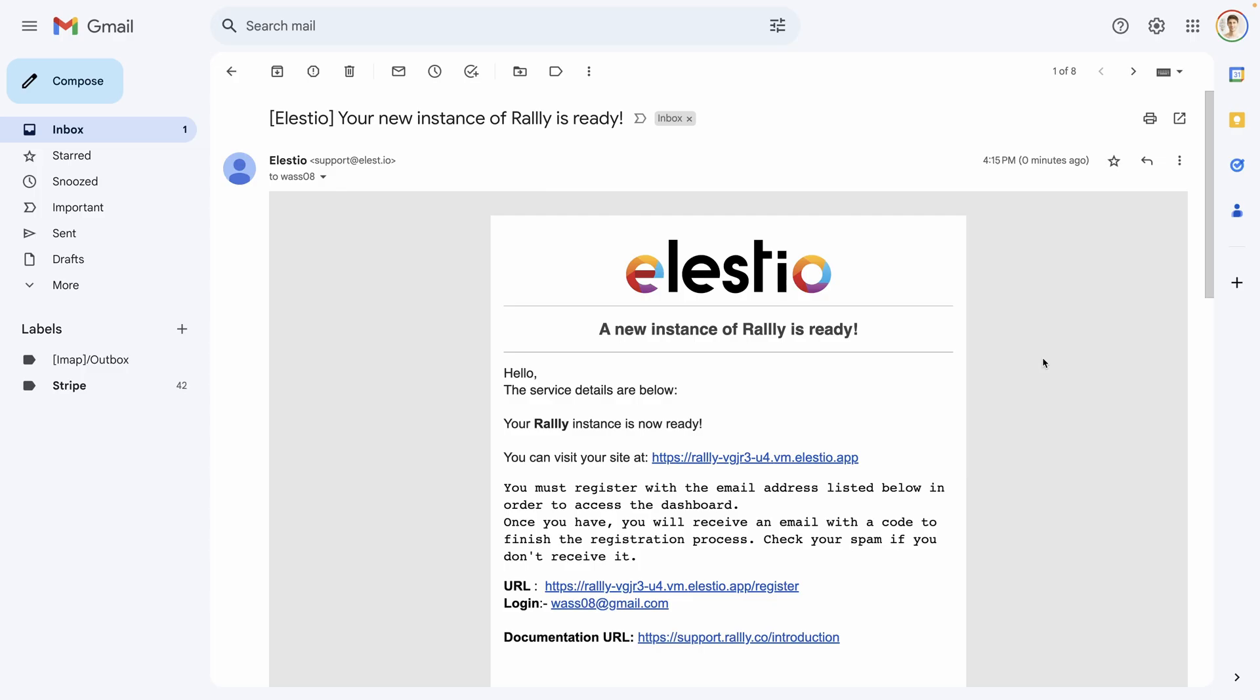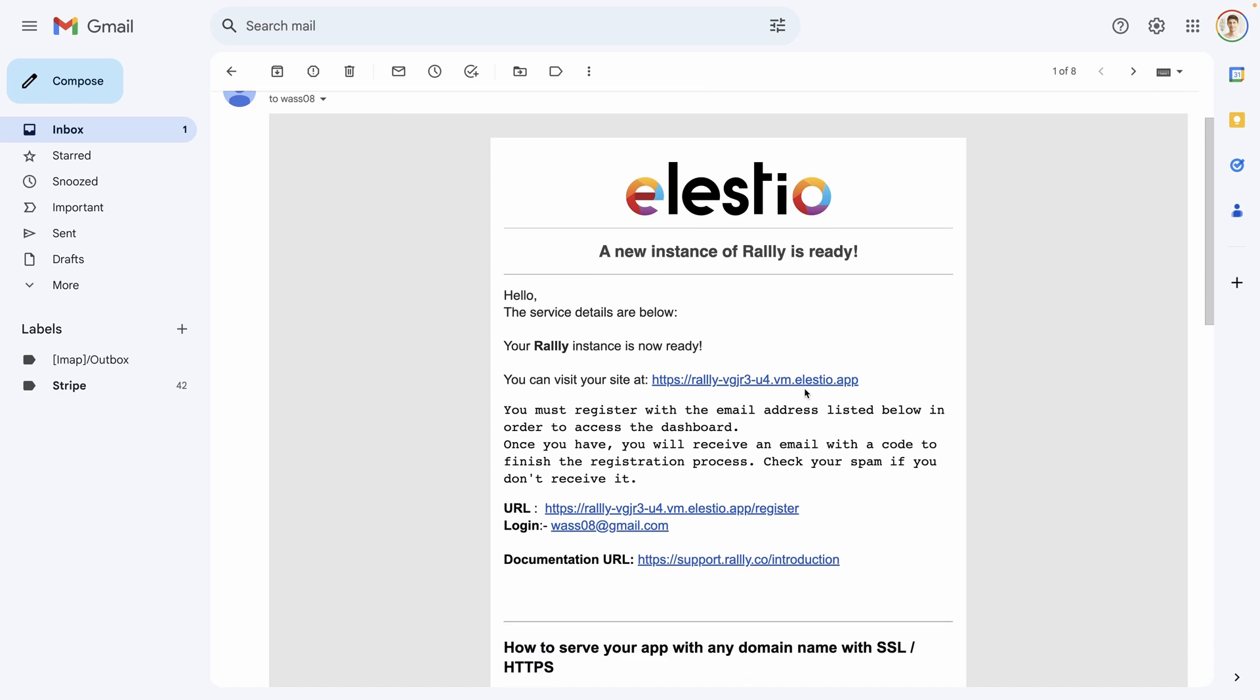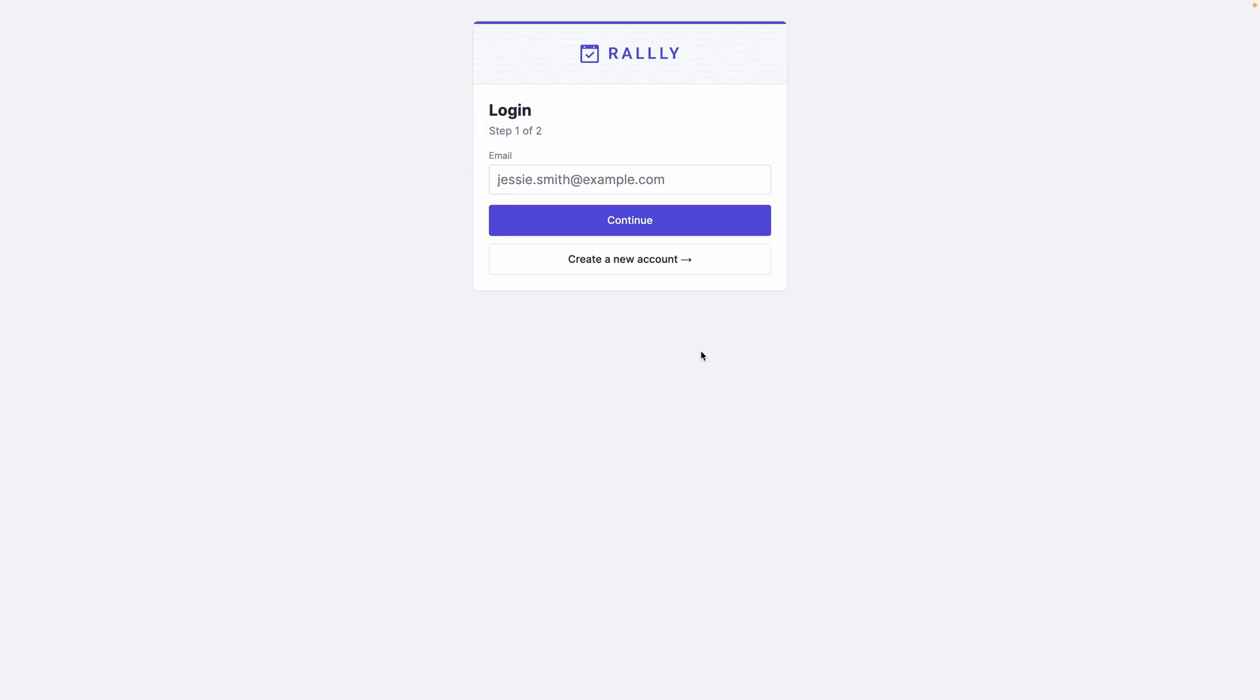When your instance is ready, you receive an email and you just have to follow the instructions. Click here, create your account, and start your journey. Thank you for watching, I hope you enjoyed this video.